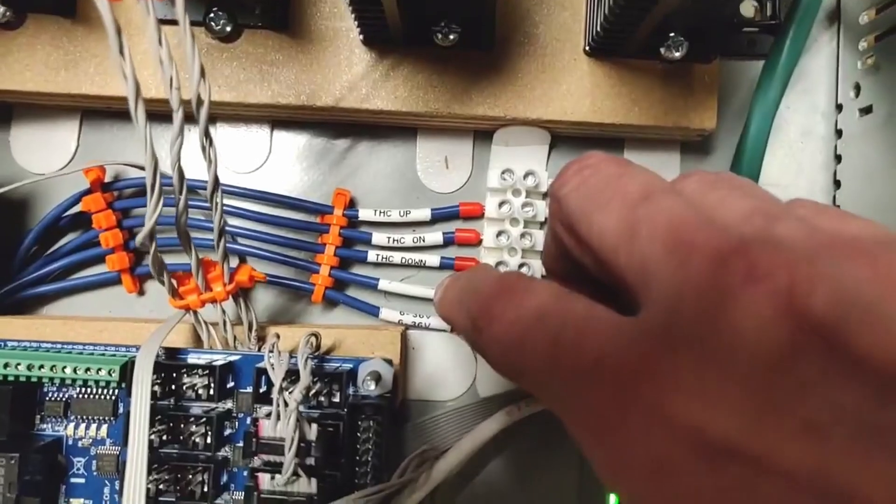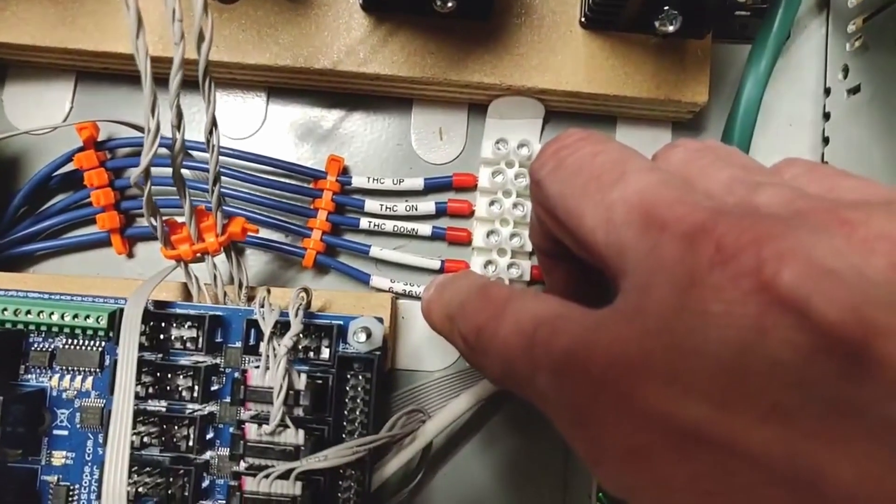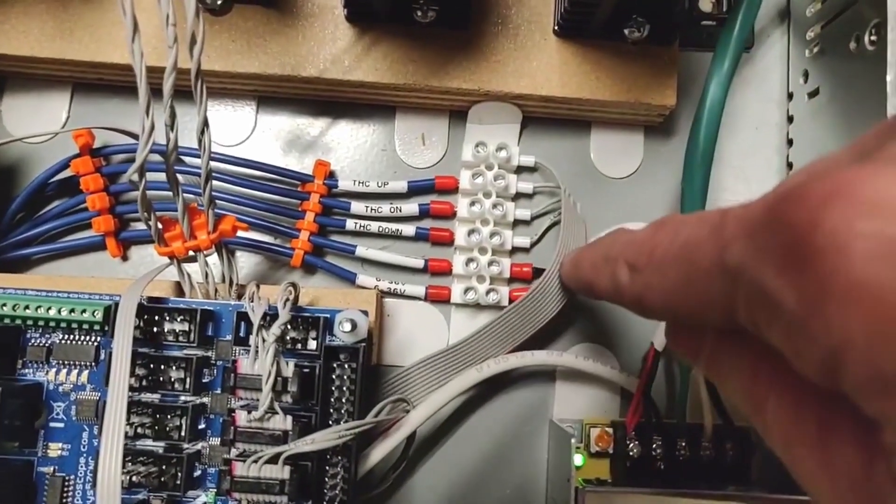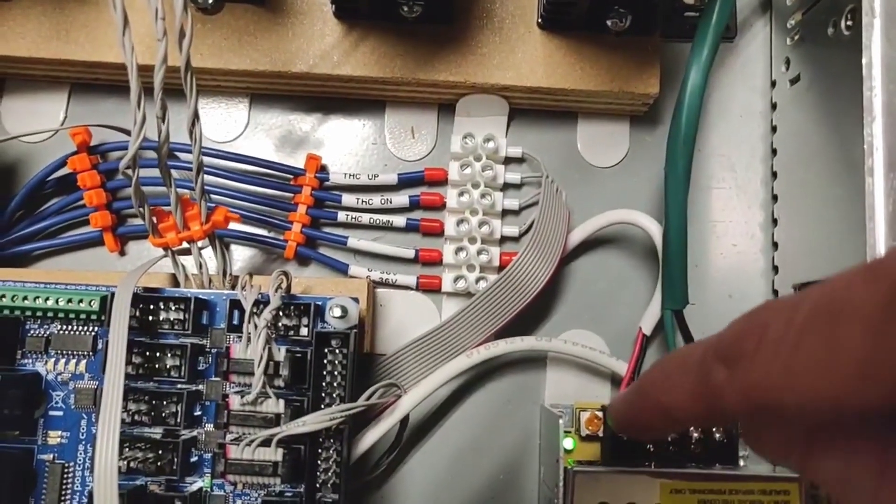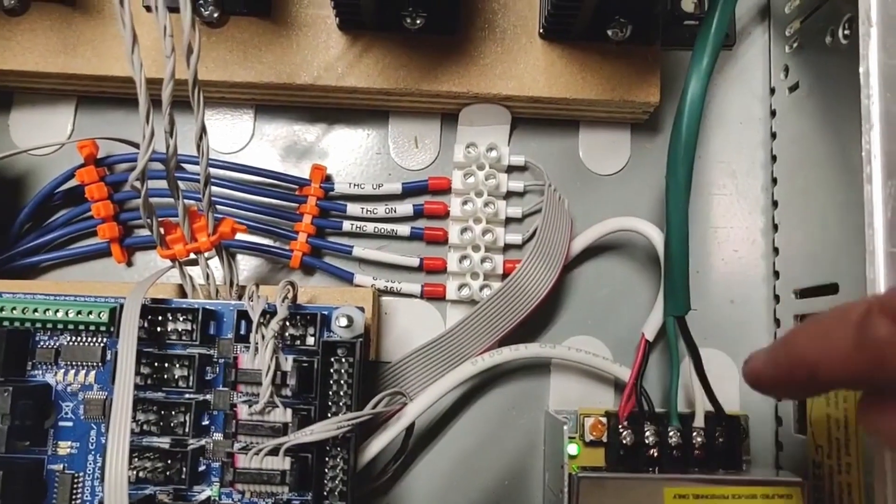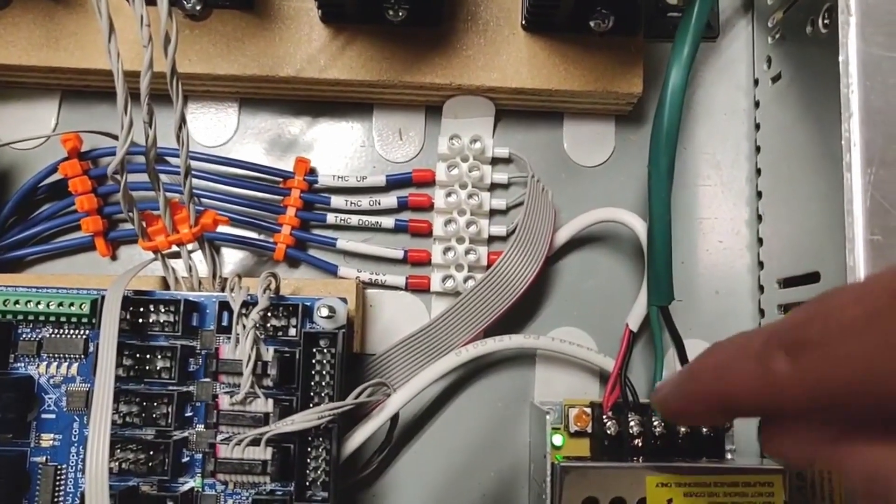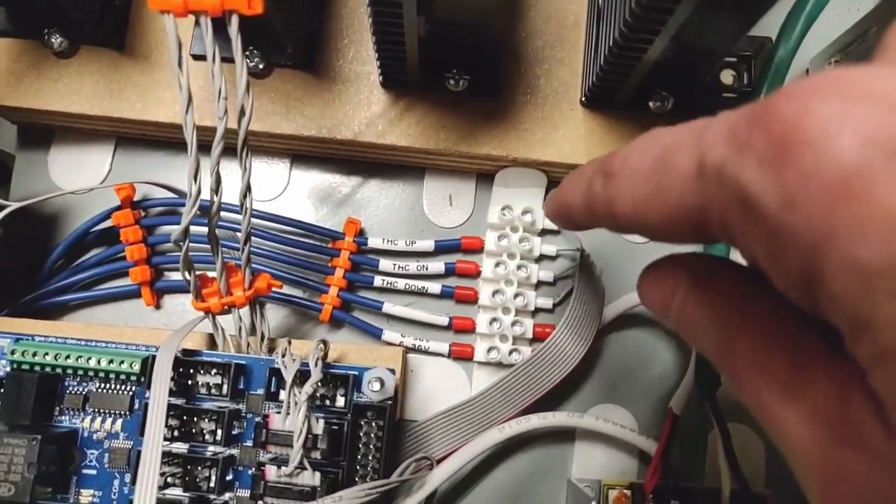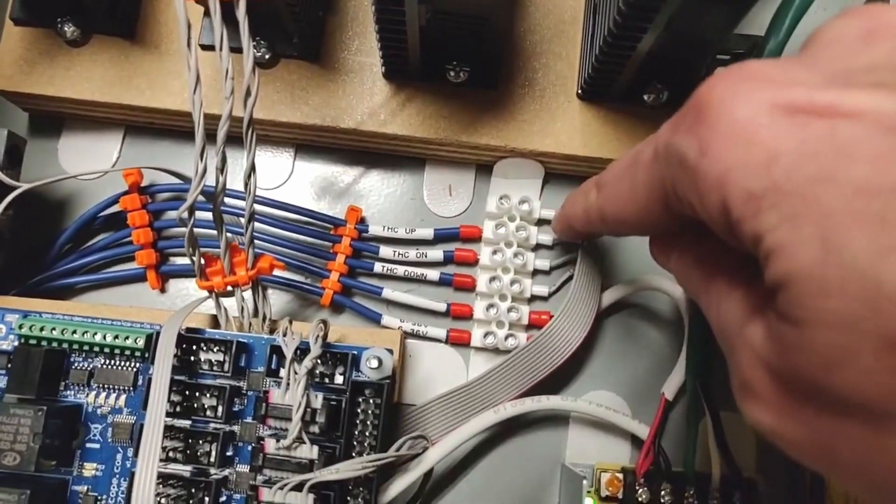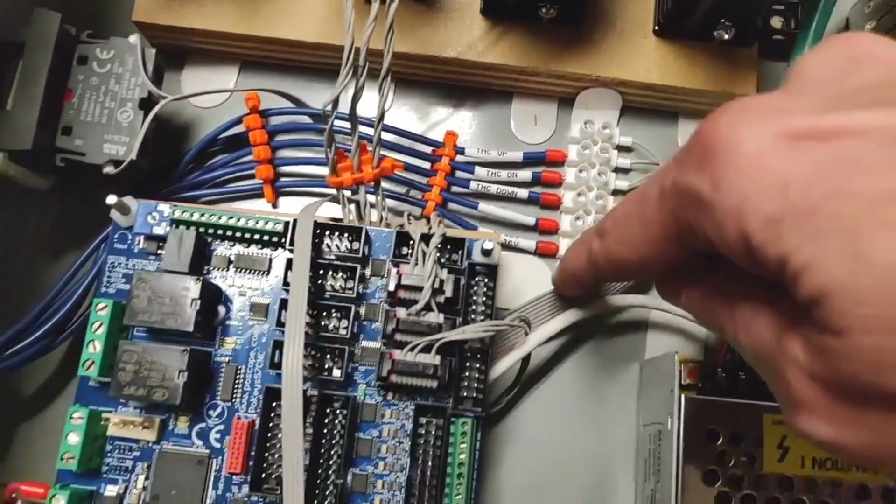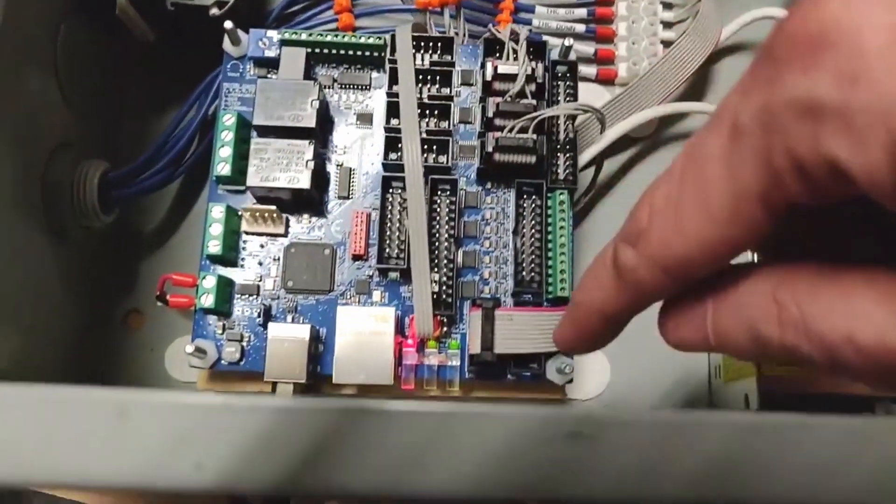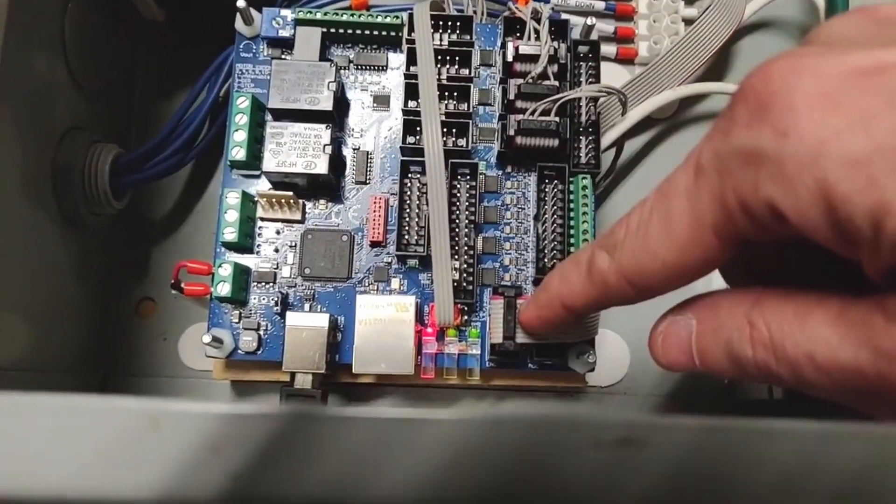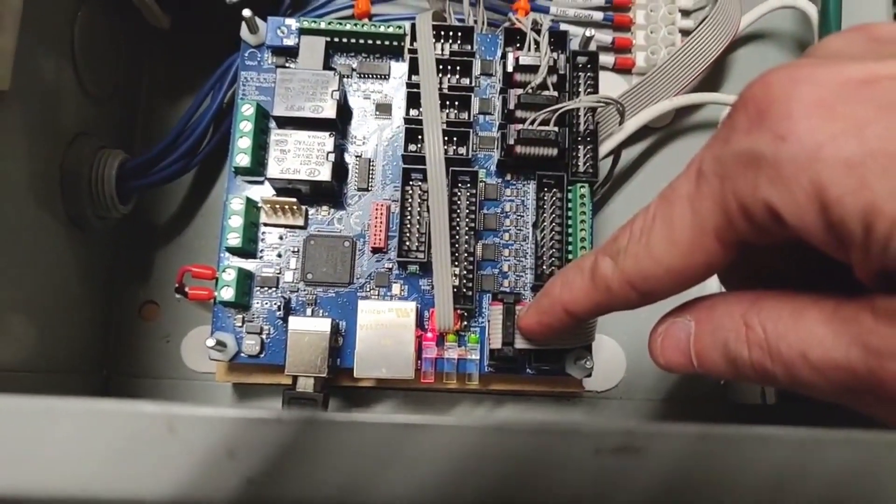Here's a more close-up view of how I have the wires connected to the controller and to the power supply. THC on is also referred to as arc OK in most THC controllers and controllers that connect to THCs.